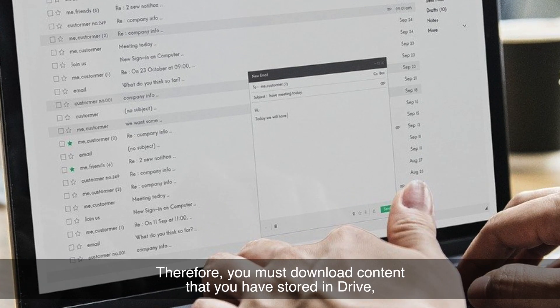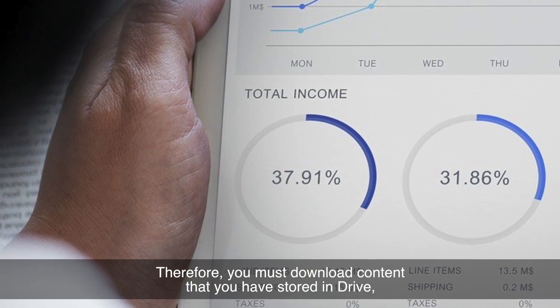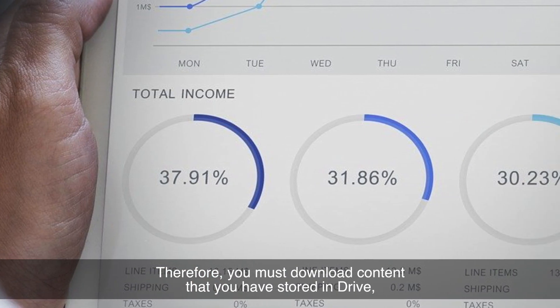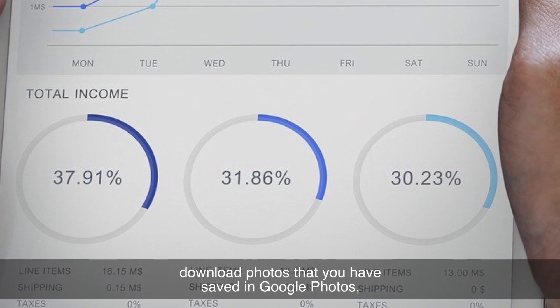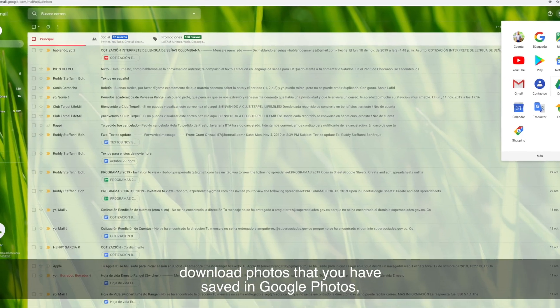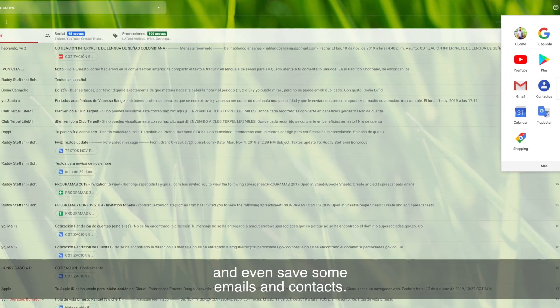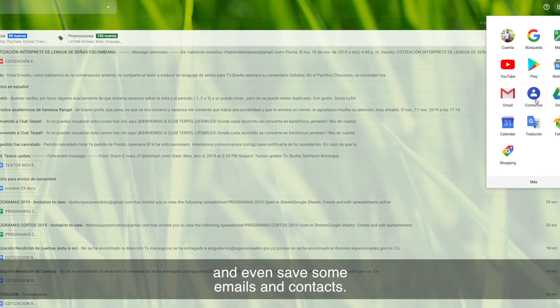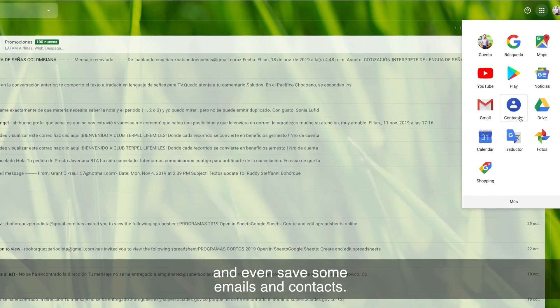Therefore, you must download content that you have stored in Drive, download photos that you have saved in Google Photos, and even save some emails and contacts.